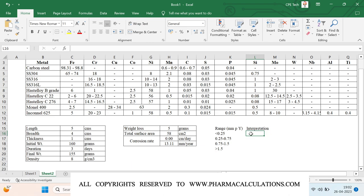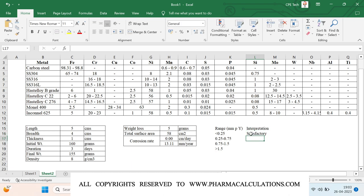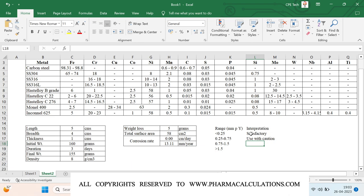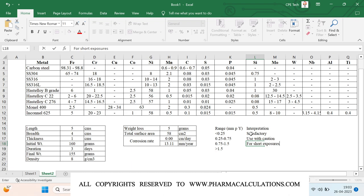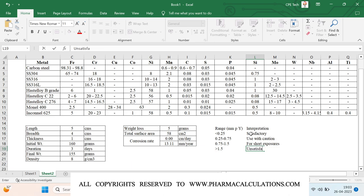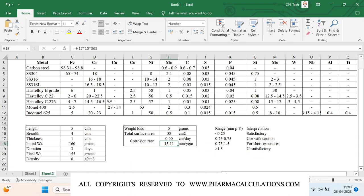If the corrosion rate is less than 0.25 mm/year, it is completely satisfactory — you can use it. If it is between 0.25 to 0.75, use it with caution, meaning you should select a proper cleaning solvent or agent to minimize staining or impact. If the range is between 0.75 to 1.5, use it only for short exposures. If it is greater than 1.5, it is unsatisfactory — the attack rate is too high and we should avoid using it. In our example, the result is around 13.11 mm/year, which is completely unsatisfactory and should be avoided.